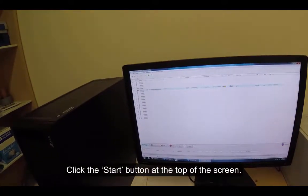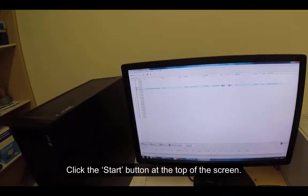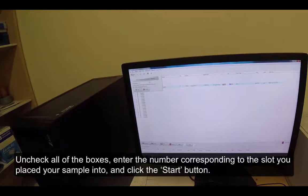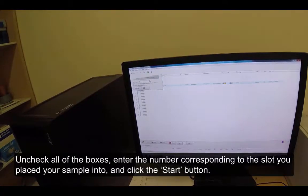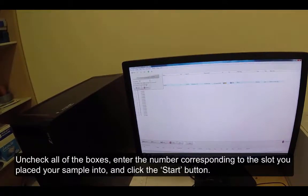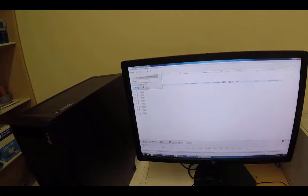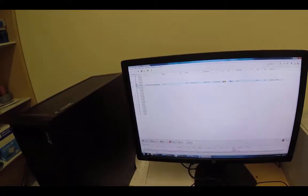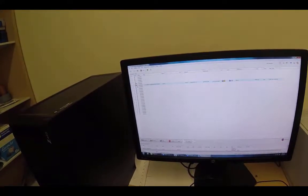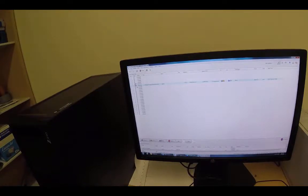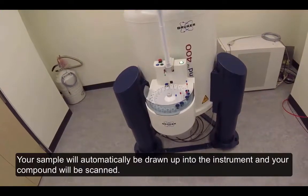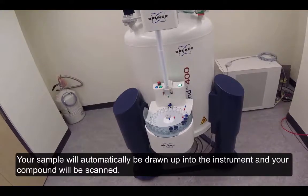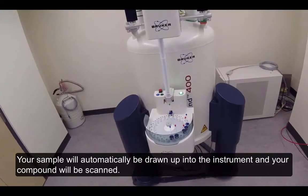Click the Submit button at the bottom of the screen. Click the Start button at the top of the screen. Uncheck all of the boxes, enter the number corresponding to the slot you placed your sample into, and click the Start button. Your sample will automatically be drawn up into the instrument and your compound will be scanned.